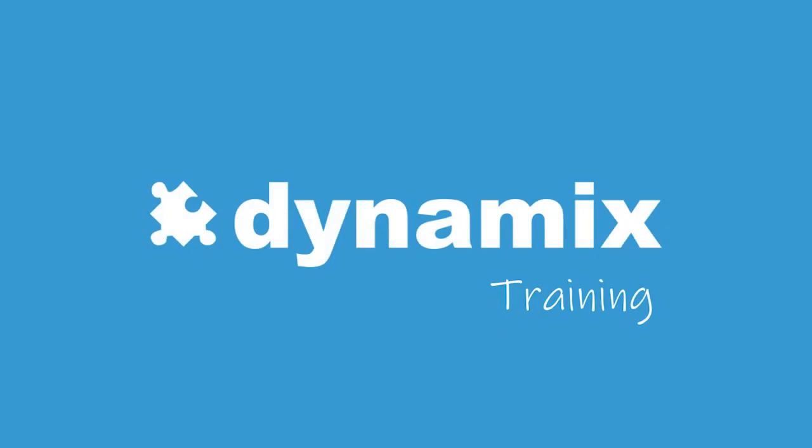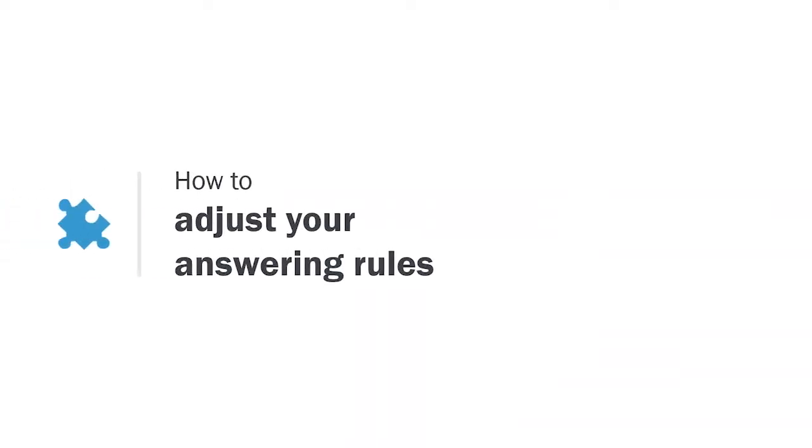Today I'm going to show you what you can do with answering rules. Answering rules are rules that you can set around how your calls are answered. The benefit of this feature is that you can block unwanted calls while sending important calls to the right location.